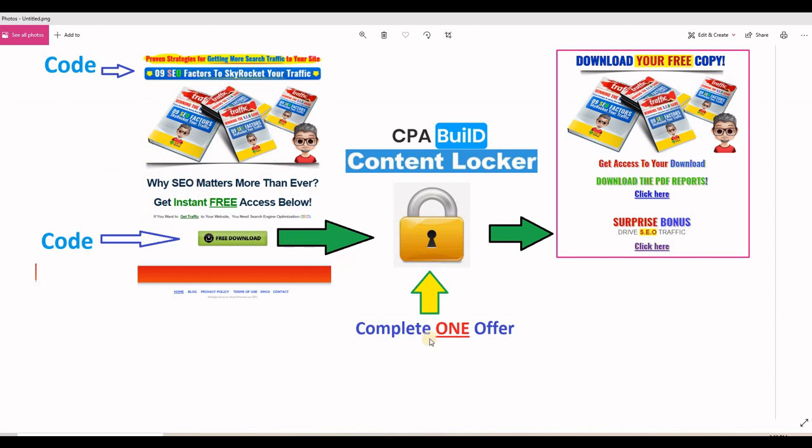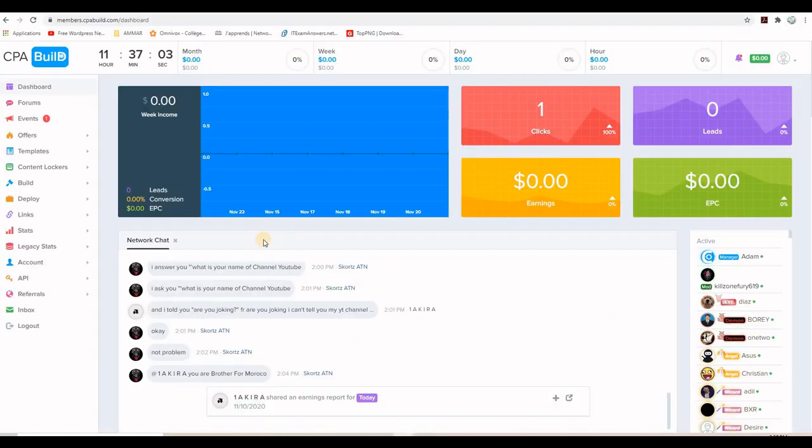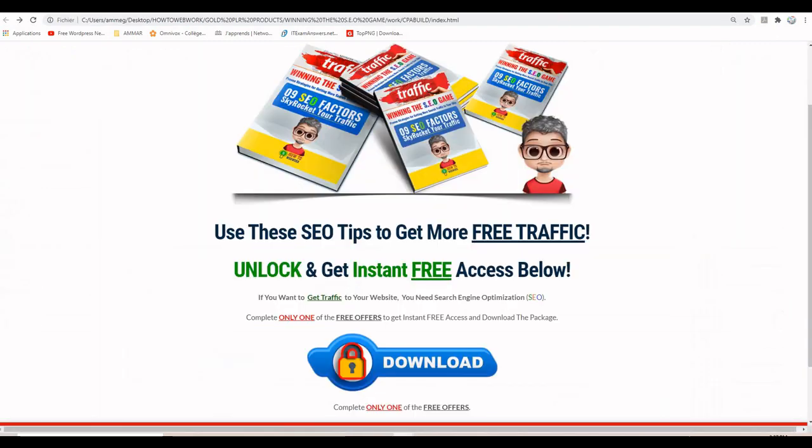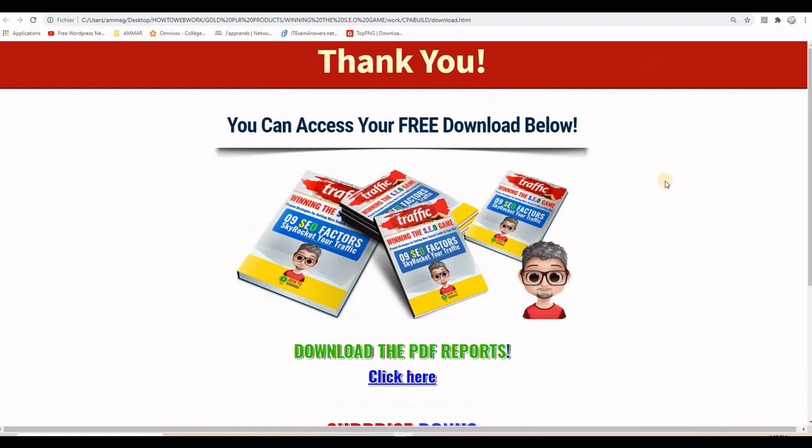And by completing the CPA offer, the visitor will automatically unlock this locker and access this page here where he will be able to get his premium content or premium information that we just promised him. So I prepared this new account on CPA build and also this landing page and thank you page just for this example.